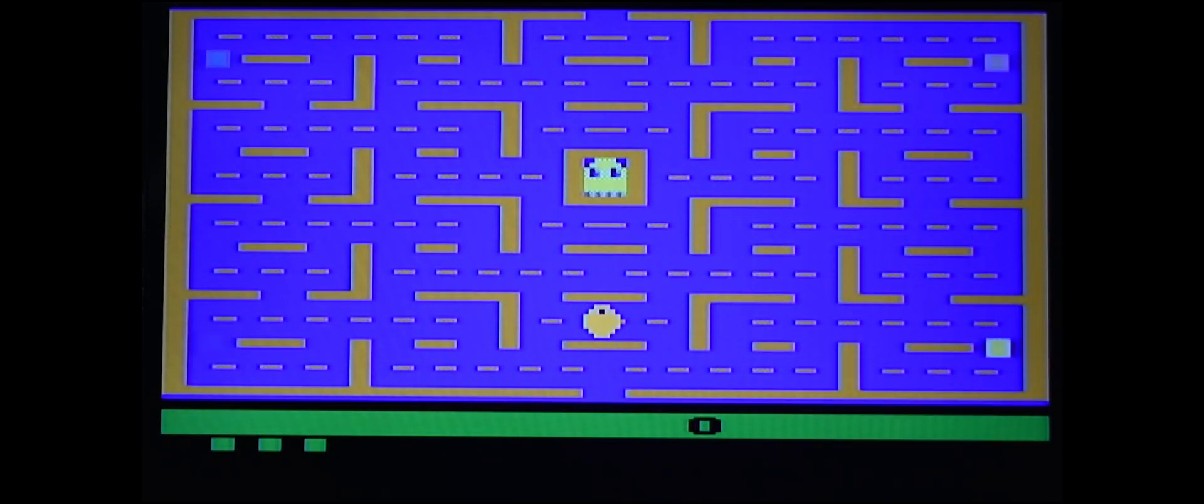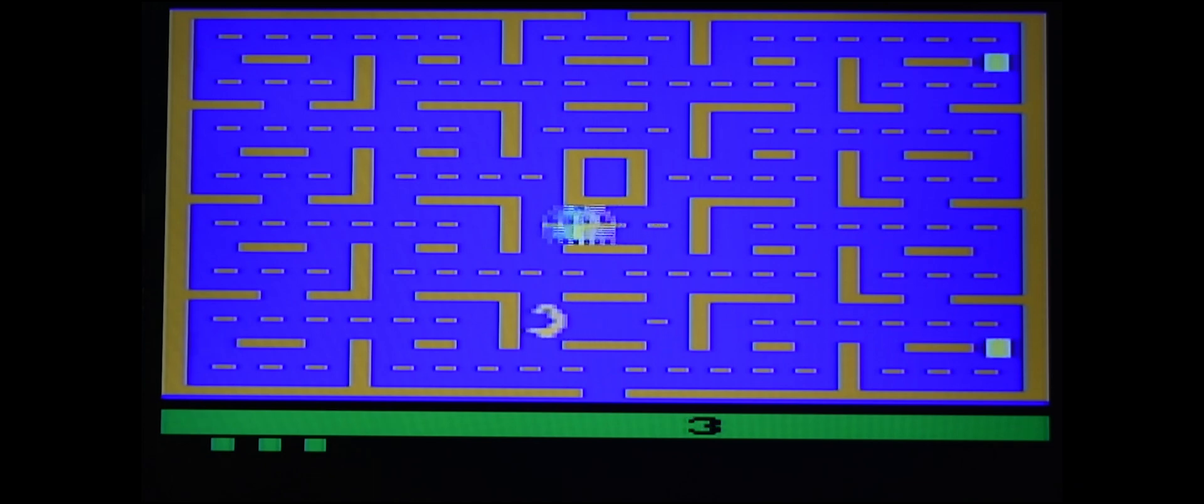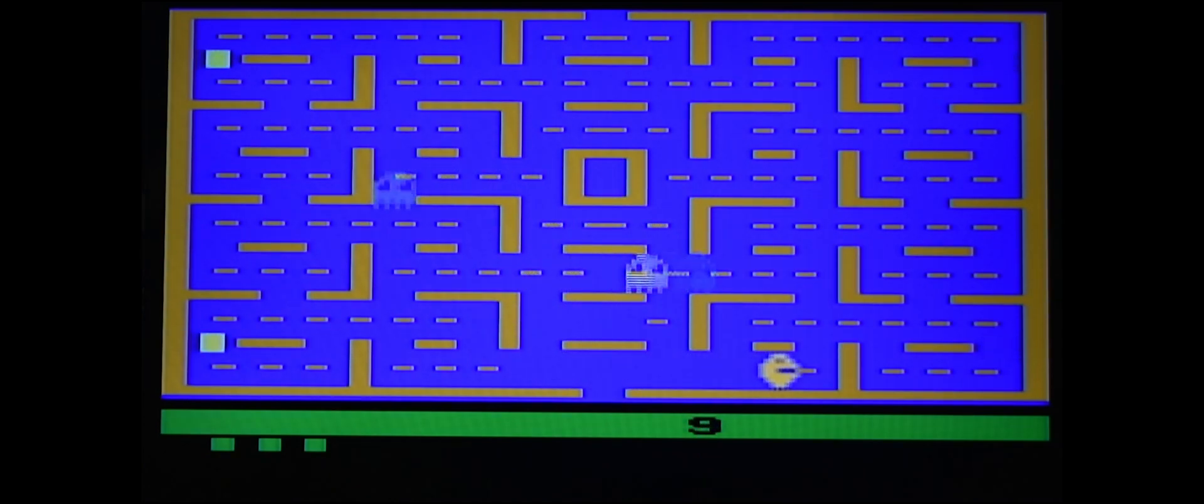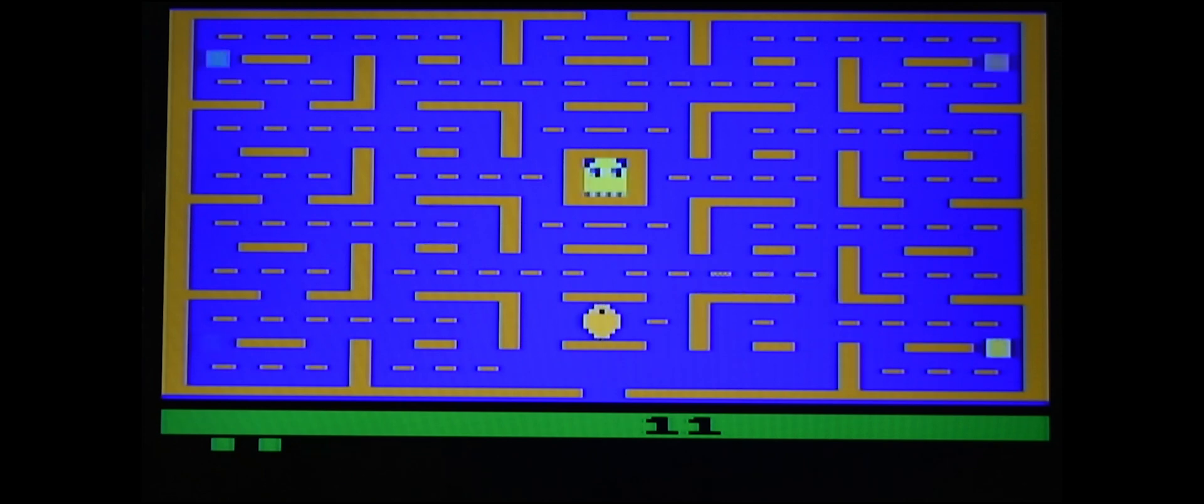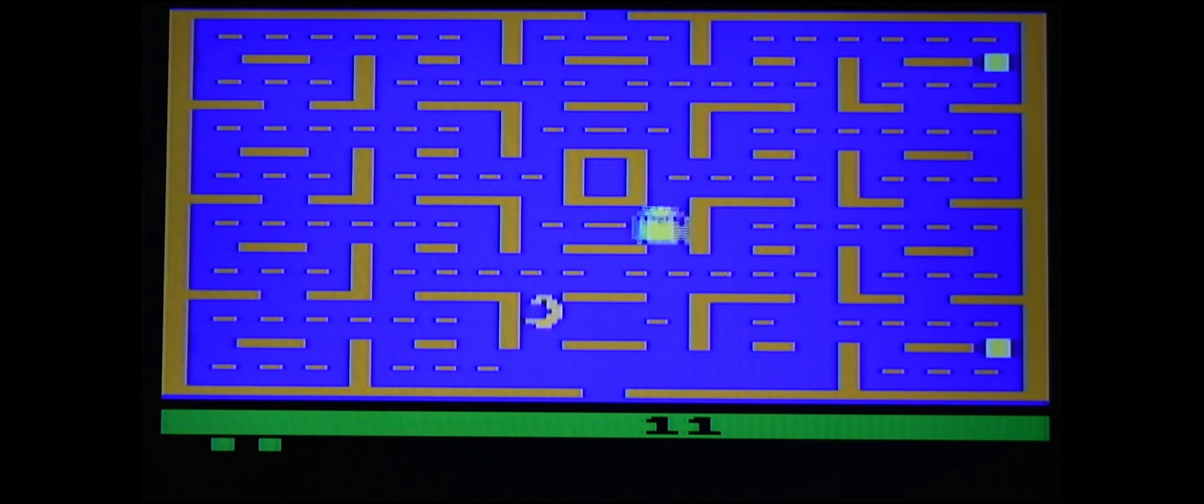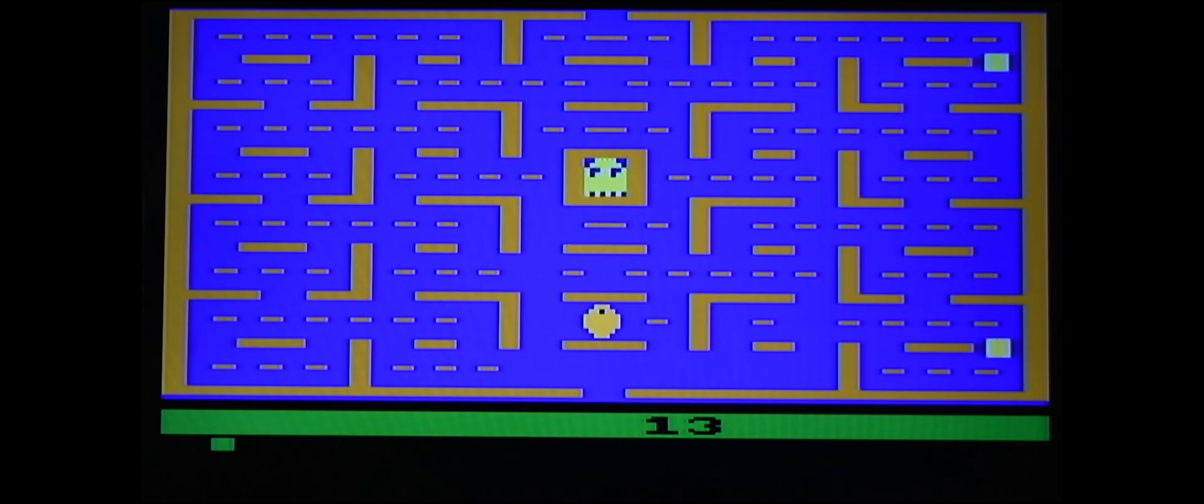Let's try another game, Pac-Man. There it is. Let's get away from this guy. I'm not doing so well. Anyways, I want to show you that it works. It does.